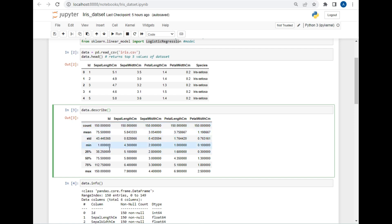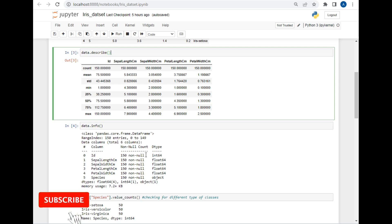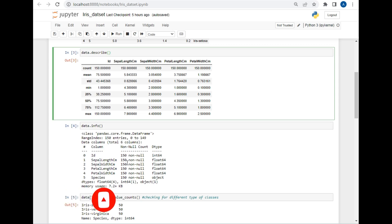The standard deviation, the minimum value in the first row, the maximum value in the first row. To gain information of the data structure, I have written the command data.info. As you can see, the column ID has 150 rows and there is no null value in it, and the data type is int64. In this way, the details of every column is displayed in front of you.